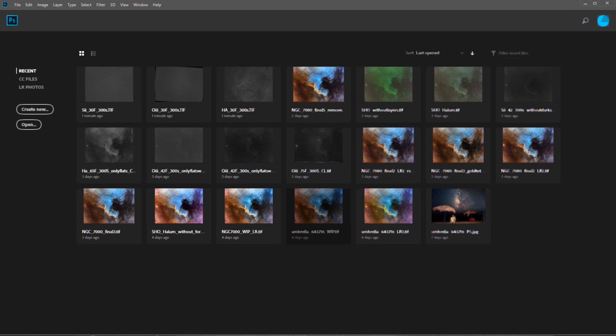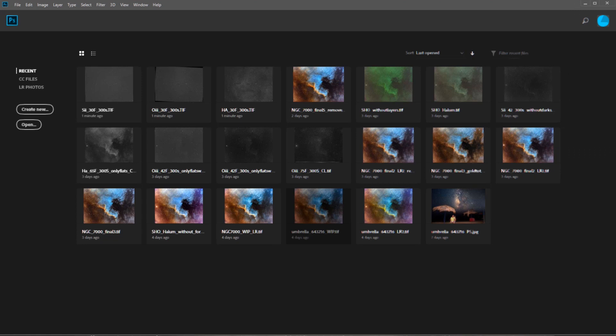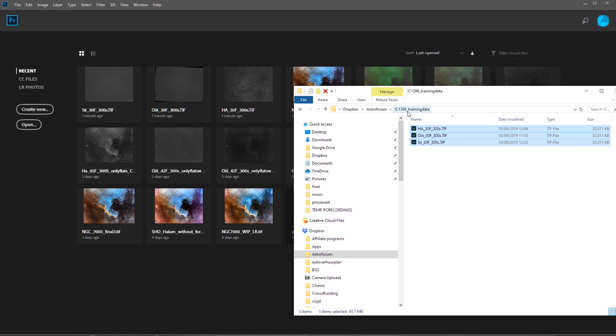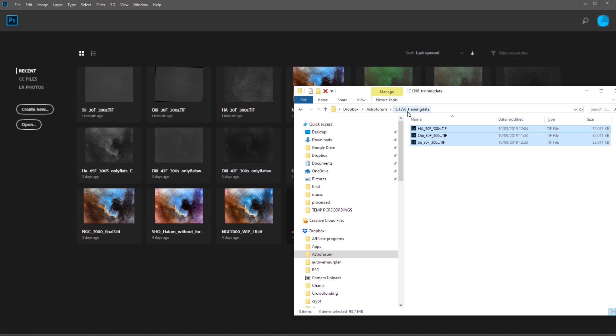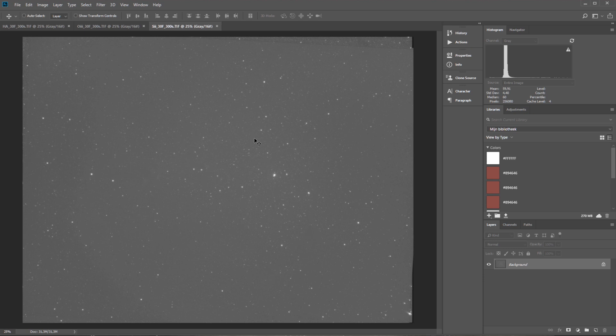Here we are in Photoshop. The first thing we need to do is look at the training data and move them over to Photoshop. I have created this folder IC3096 training data, and we have here the three stacked images. You can just move them over to Photoshop and these images will open up. Let's get into the first real step we need to do in order to post-process those narrowband images.